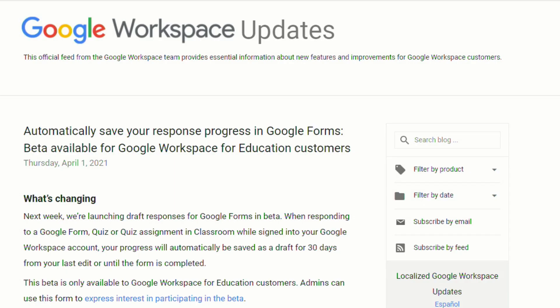This feature is currently still in beta and is only available to Google Workspace for Education customers. I have, however, put a link in the description below to a form that admins can fill out if they are interested in participating in the beta.